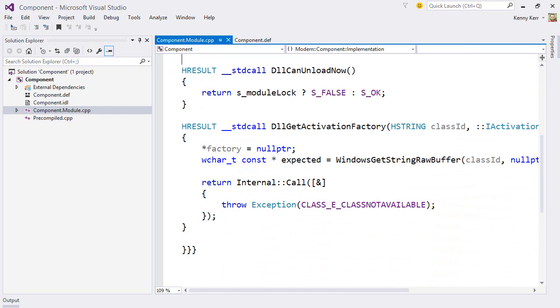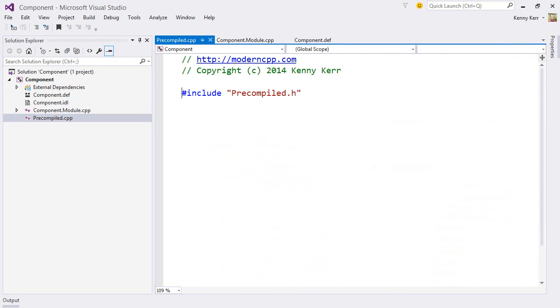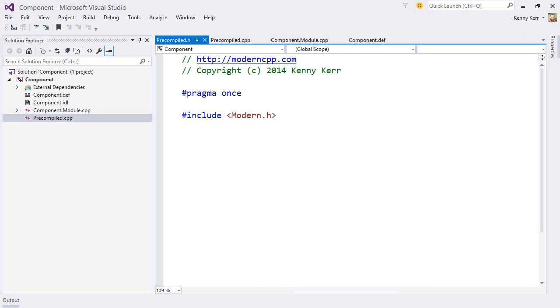This is all scaffolding that any WinRT component requires, but you don't need to think about this since the modern compiler will keep it up to date on your behalf. The precompiled header includes the modern library, the header-only modern C++ language projection for the Windows runtime.